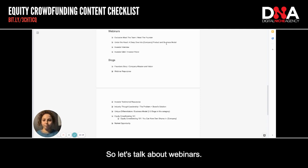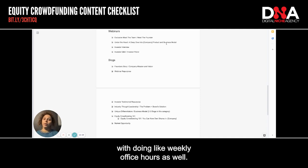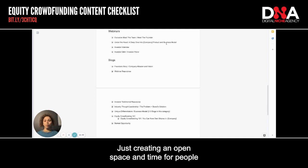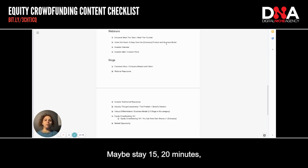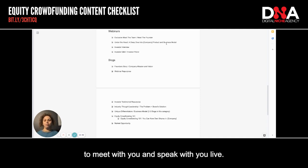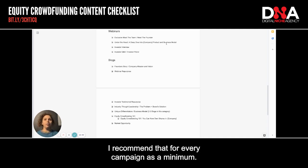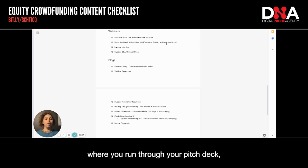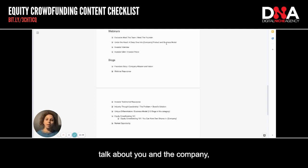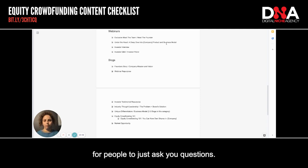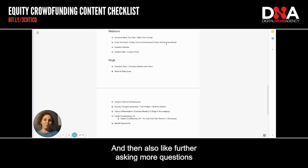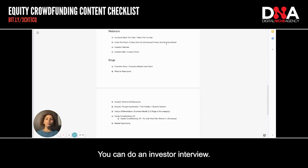So let's talk about webinars. I definitely recommend running a monthly webinar for your campaign. However, we have also seen success with doing weekly office hours — just creating an open space and time for investors to come and meet you live, maybe stay 15 or 20 minutes, get their questions asked, and leave. It's good to hold space for your investors to speak with you live. Here's what these webinars can look like: you can do an investor panel or an investor Q&A. I recommend that for every campaign as a minimum — run through your pitch deck in the first 15 minutes, talk about you and the company, then leave the rest open for questions. Have a moderator on the event to moderate questions.